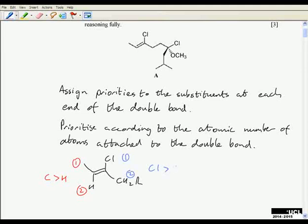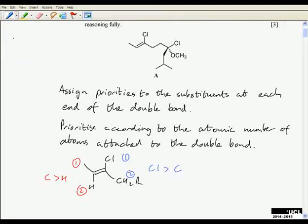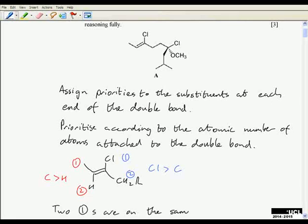Here's the structure — we don't need to draw it out in full. At the left-hand end, priority 1 and 2: carbon has higher priority than hydrogen. At the right-hand end, chlorine has a higher atomic number than carbon. So that's the prioritisation done. Then finally we need to assign the letter E or Z and explain how we do that. The two higher priority substituents are on the same side of the double bond — they're both at the top — and therefore this is Z.